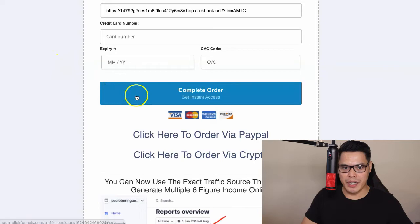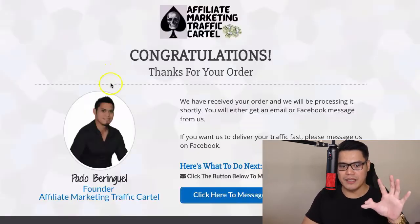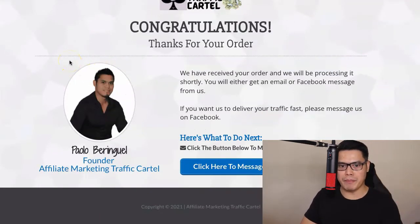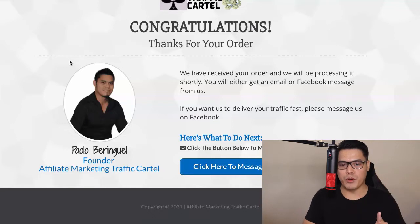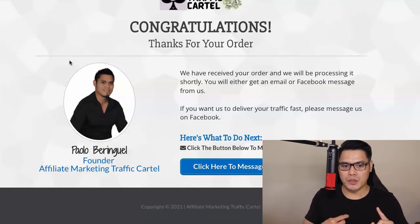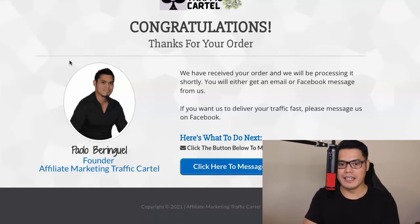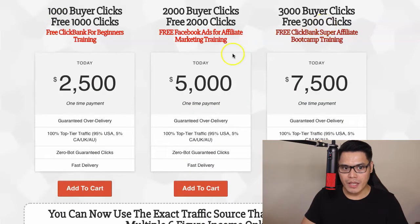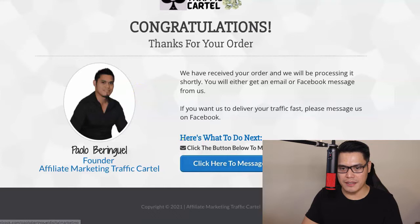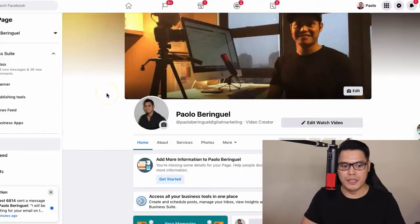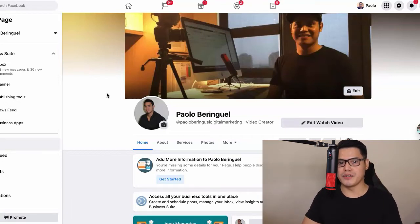After payment — whether by credit card, PayPal, or cryptocurrency — you'll be taken to a confirmation page that says 'Congratulations, we have received your order and will be processing it shortly.' You will receive an email or Facebook message from me with your order confirmation and tracking link. If you purchased 1,000 clicks or more, you'll also receive access to the free bonus trainings. You can also message me on Facebook so I can set up your campaign.